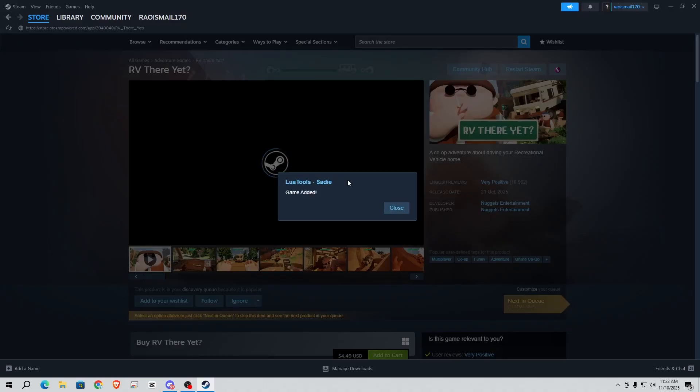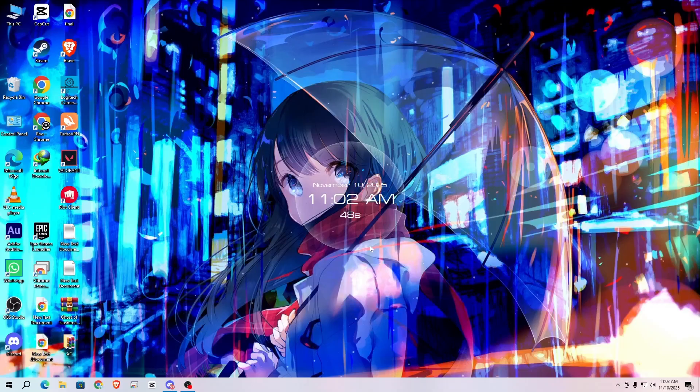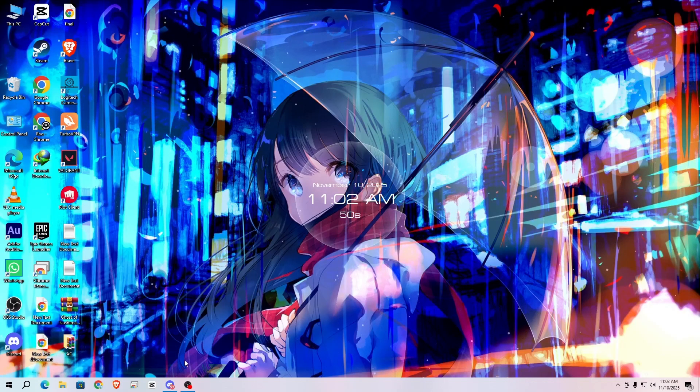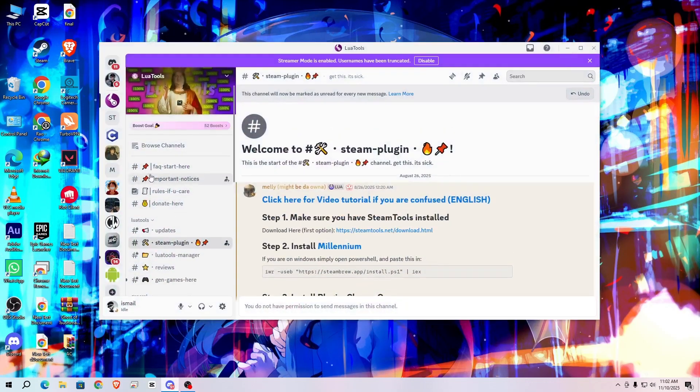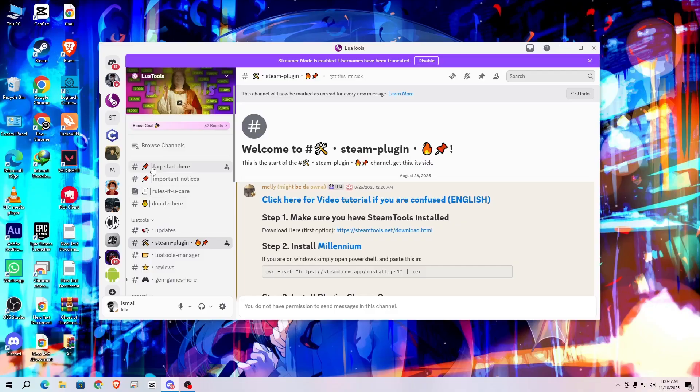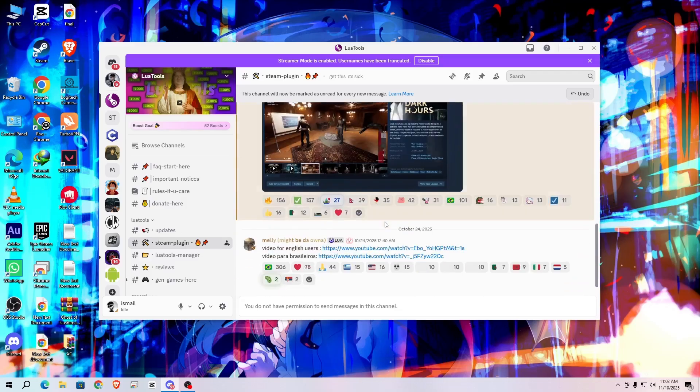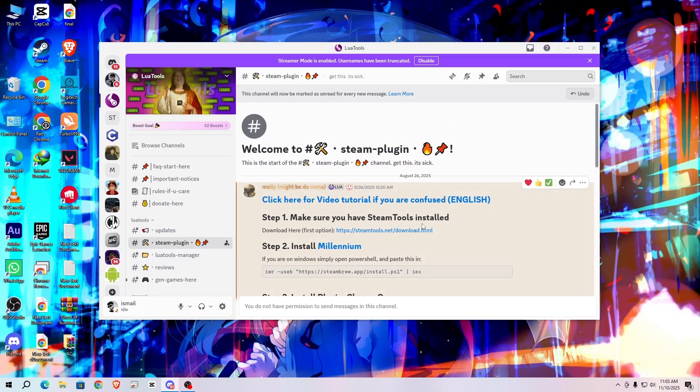First of all, join the Discord - I will give the link in the description. So first you need to verify. After the verification, go to Steam plugins and scroll up. Step one: make sure you have Steam Tool installed.